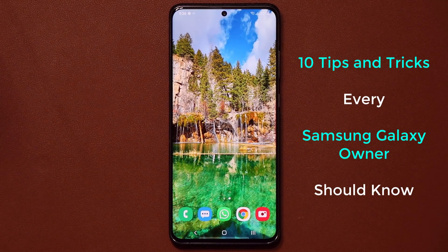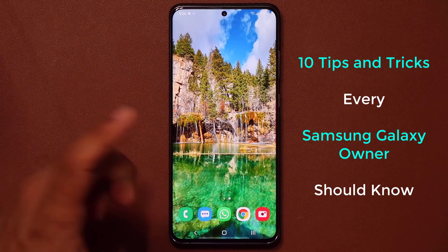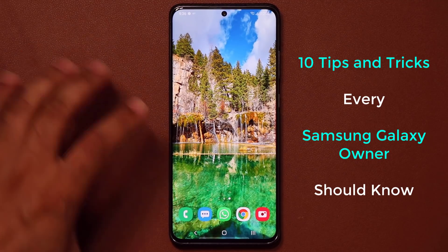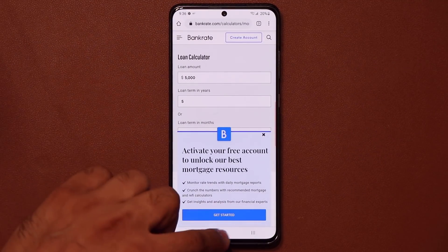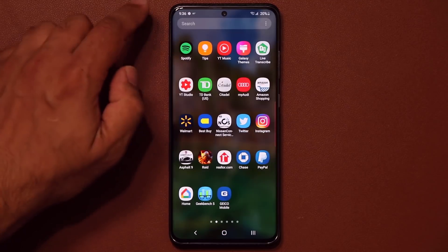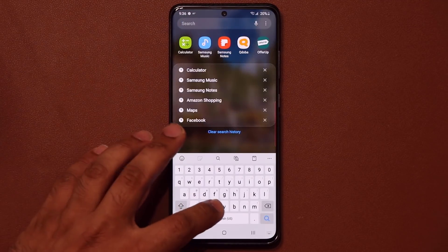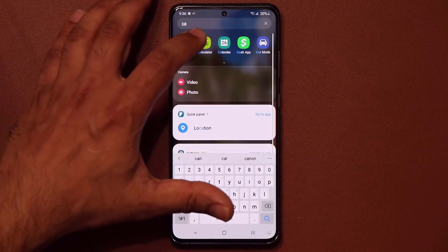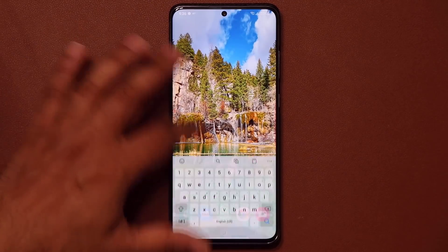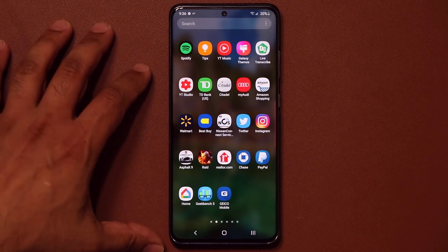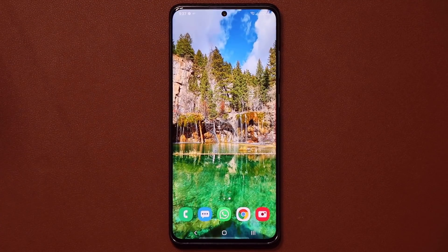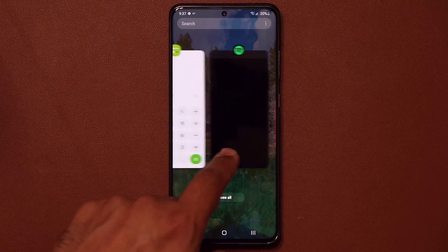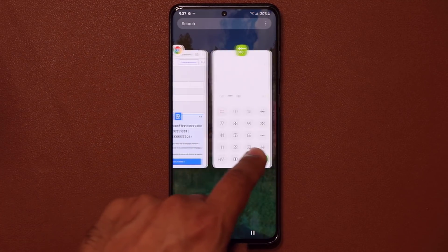The first tip has to do with app switching. Let me launch a bunch of applications — Chrome, the Calculator, and a random one, let's go for Spotify. When I tap on the Recents button you'll see that these apps show up here.